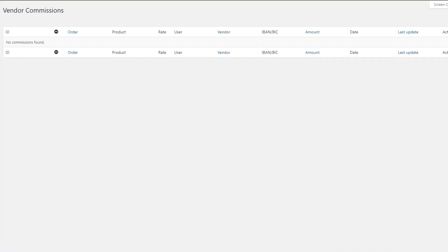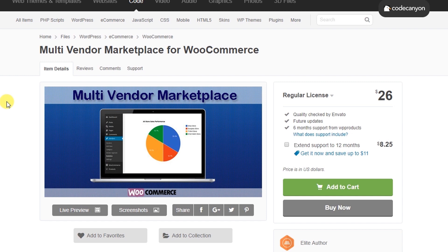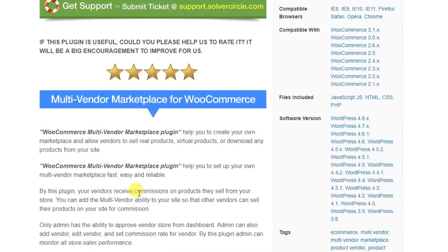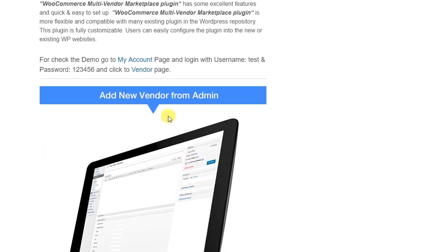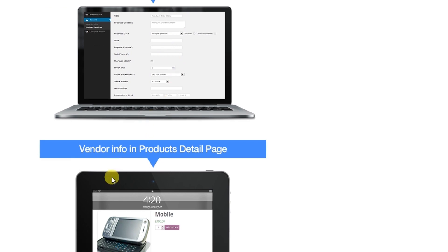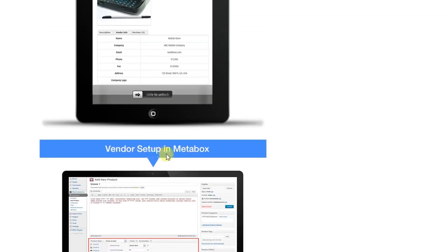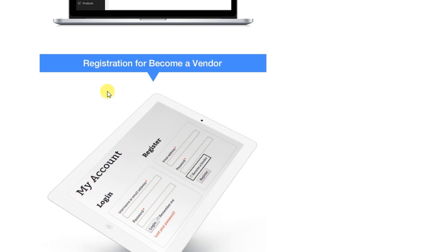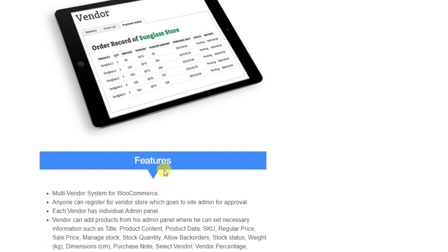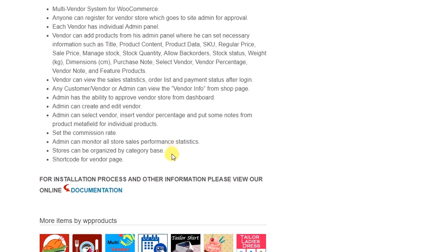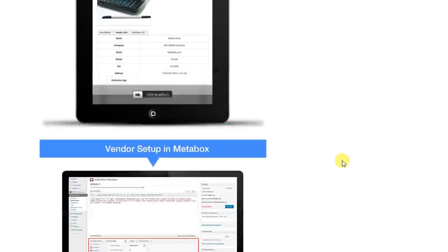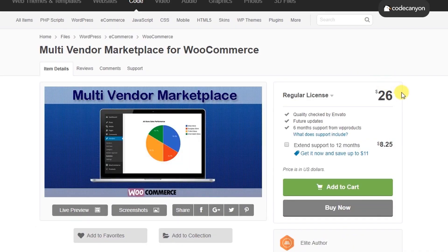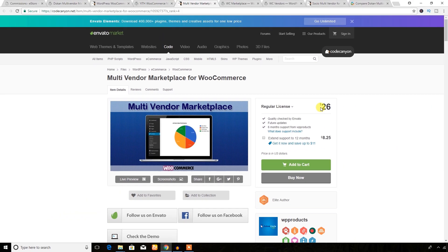This next one is also a premium multi-vendor marketplace plugin for WooCommerce. Using it you can simply build a marketplace. Features include adding new vendors from the admin area, vendors adding products, vendor info on product detail pages, vendor setup in a metabox, vendor approval from the admin, statistics, vendor registration and application process, sales performance, and order records per store. This plugin is very affordable at only $26.